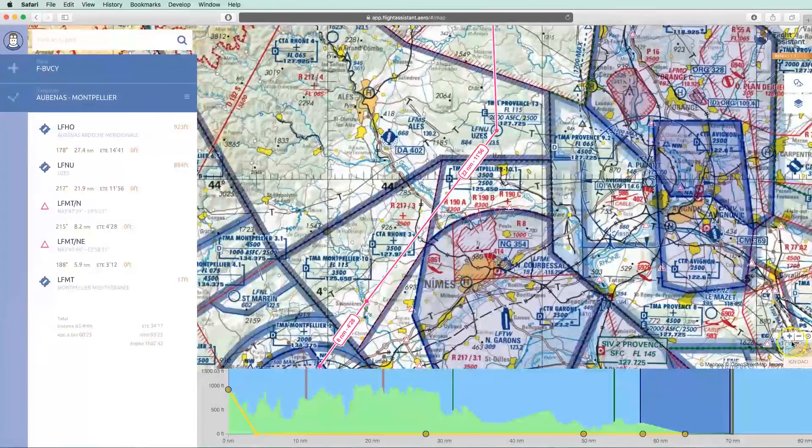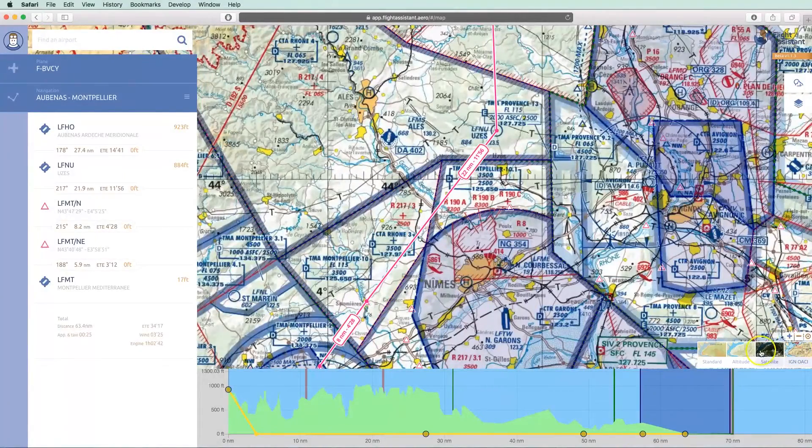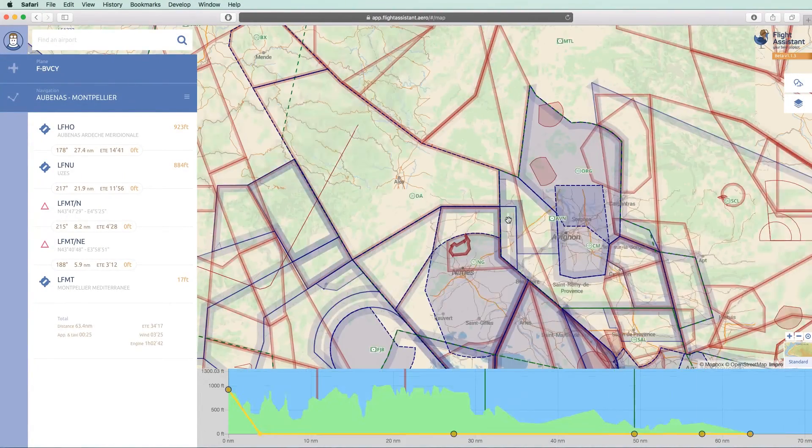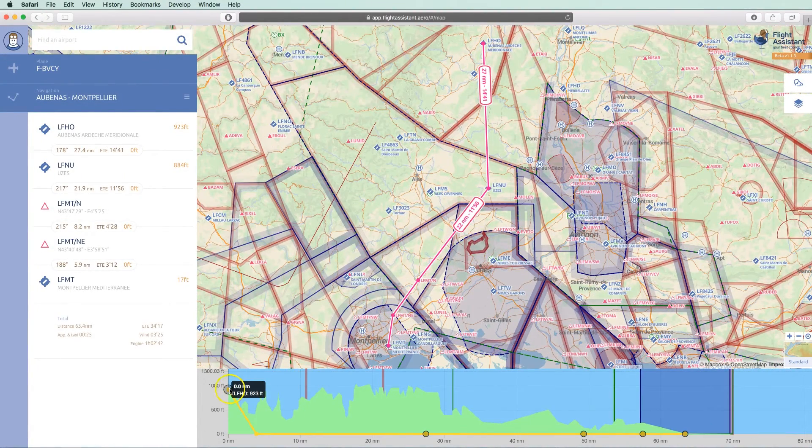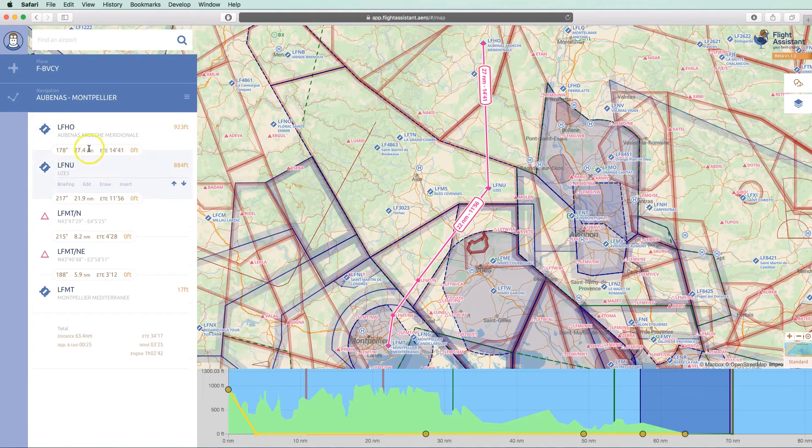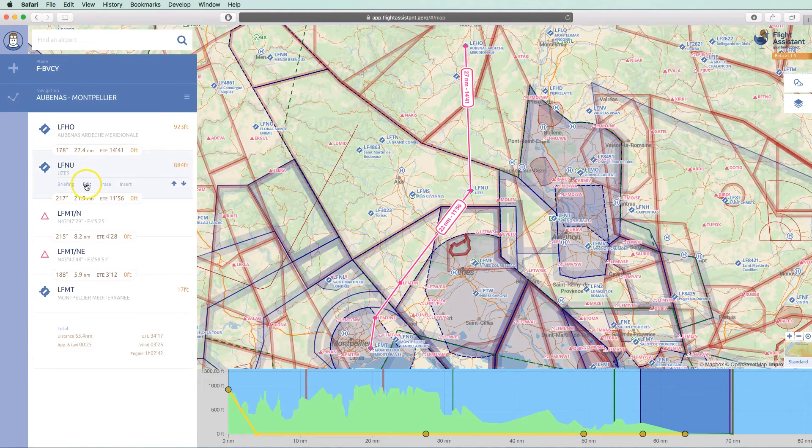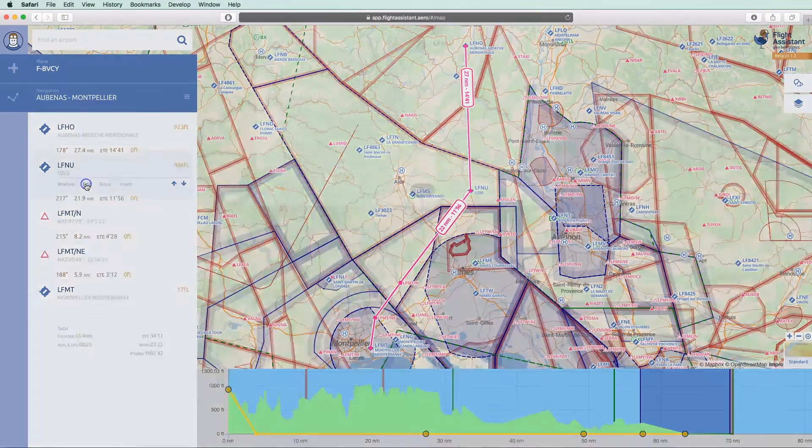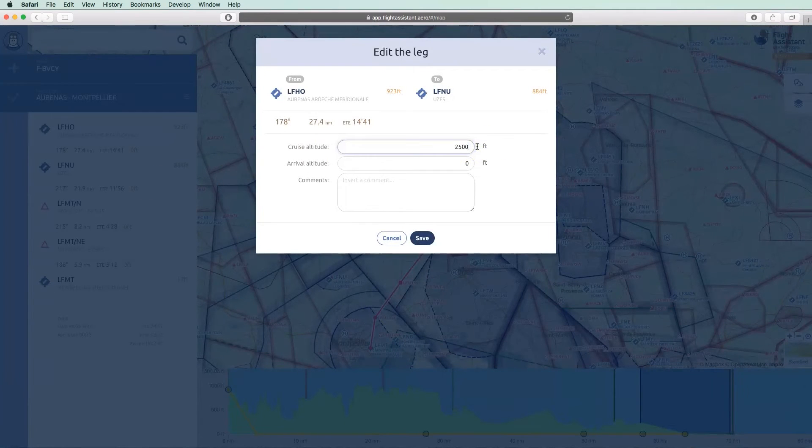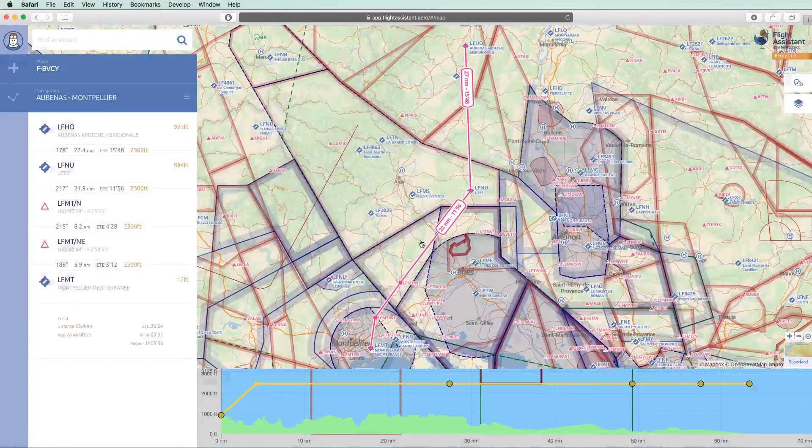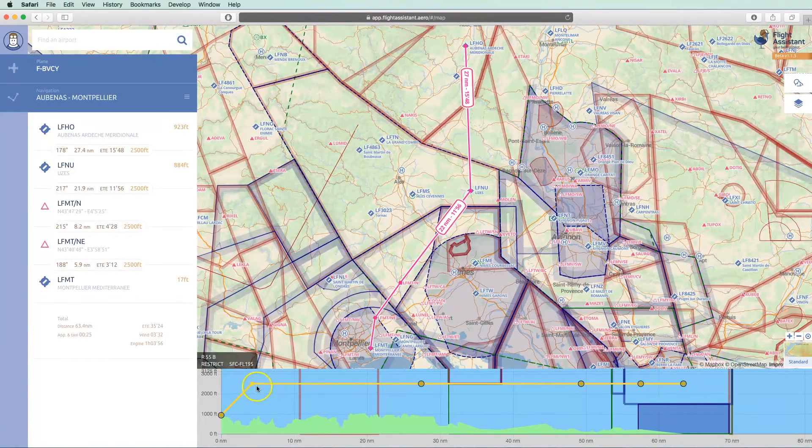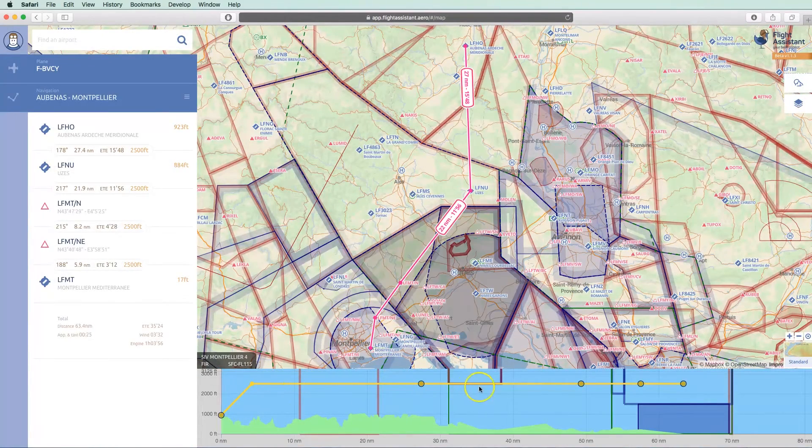We go back to the default map to define the altitudes of our flight. As on mobile, we are going to use the terrain profile to help us. We can place the mouse over the leg that we want to change, and we click on Edit. We enter the cruise altitude that we have chosen. As on mobile, the altitude is applied to the following legs.